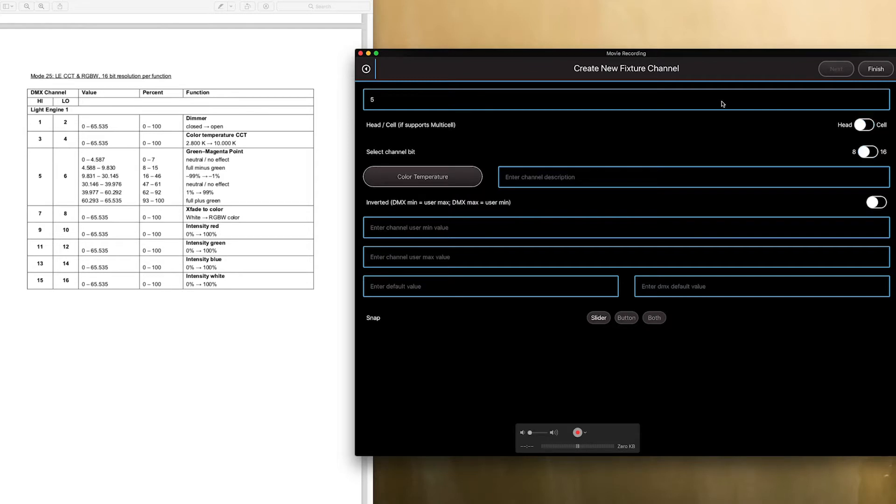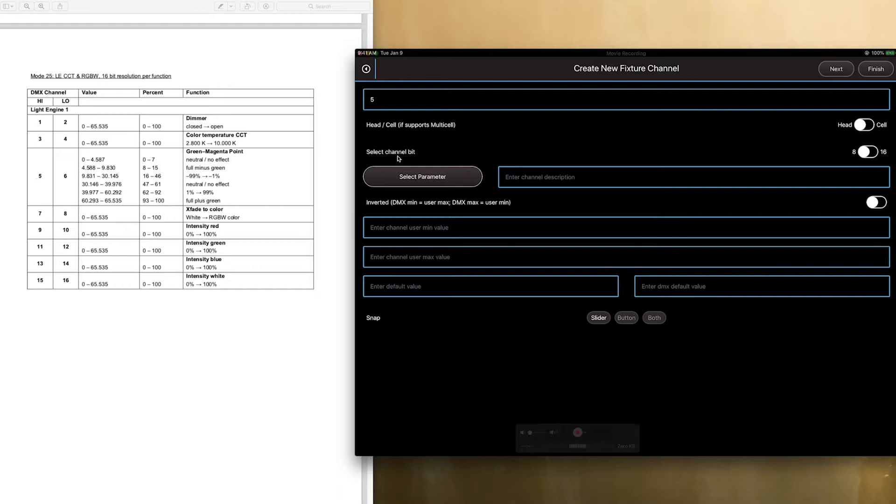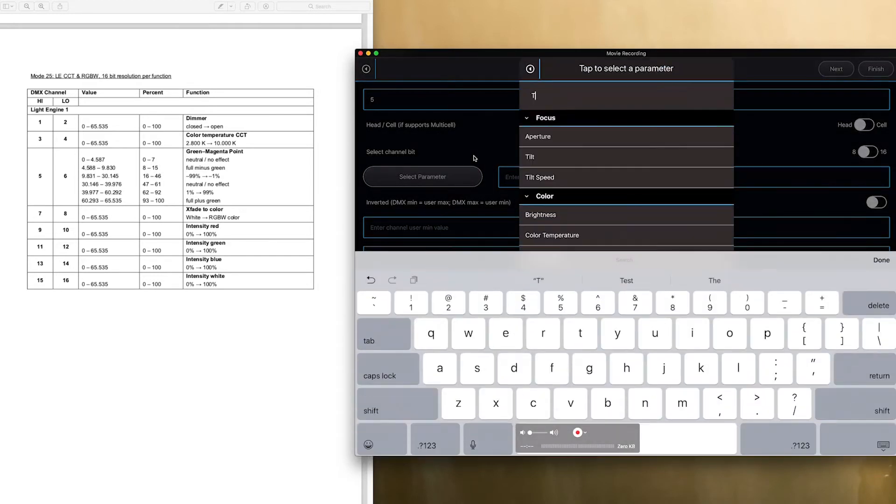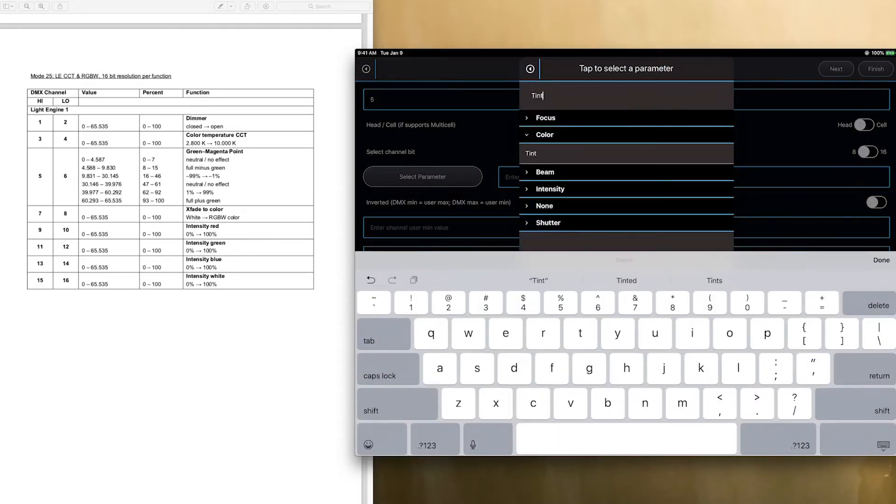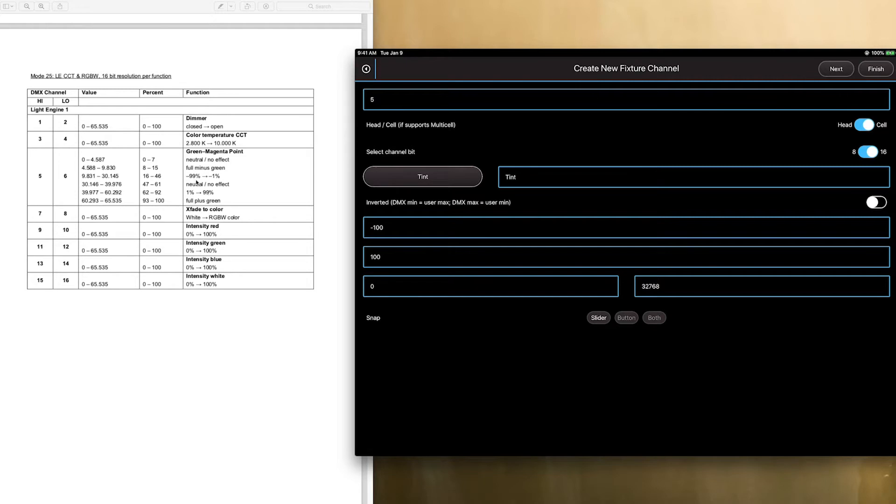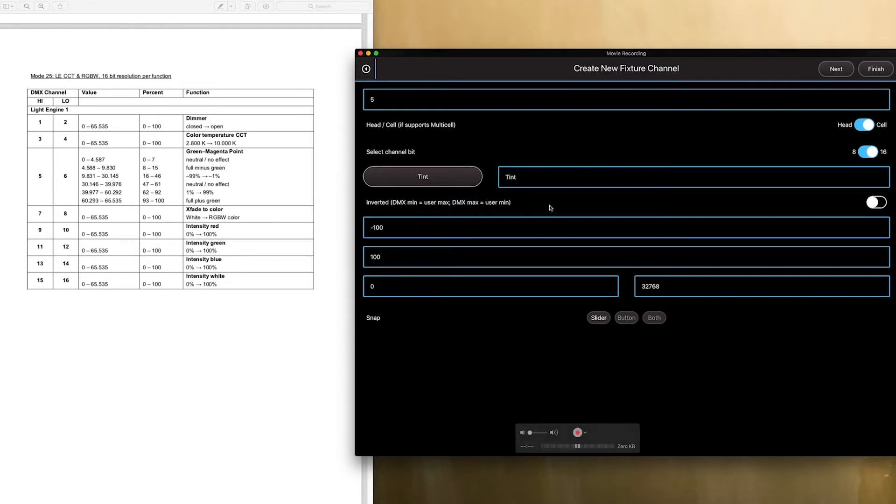And we're on channel five. So, that's green, magenta. So, we're going to go tint. Tint, and this is cell, 16-bit, and the user value is negative 100 to 100. Now, I know they break it up, and I can show you how we deal with this later, but for now, this is how you set up tint. And we're going to click next.